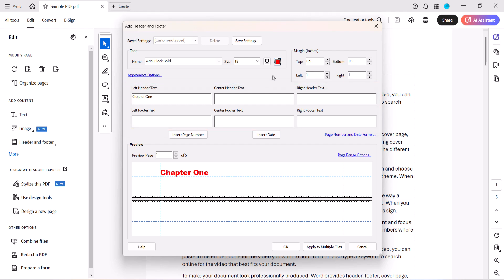If you want the text to appear within a specific page range, or on even or odd pages only, select the Page Range Options link.